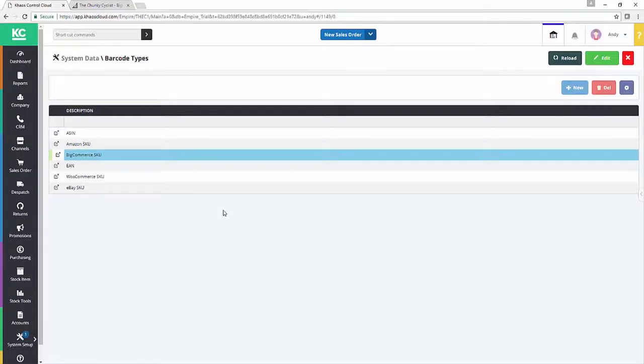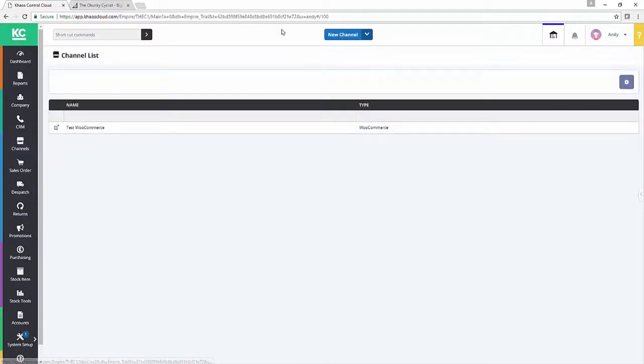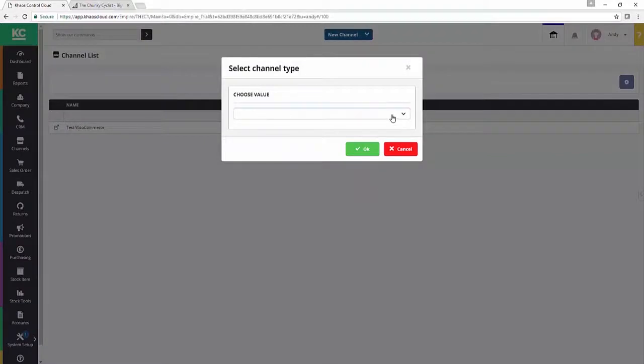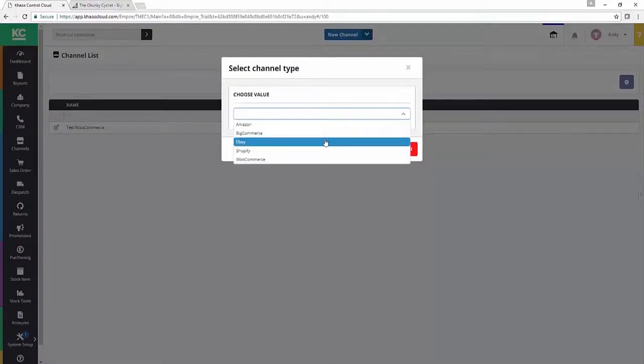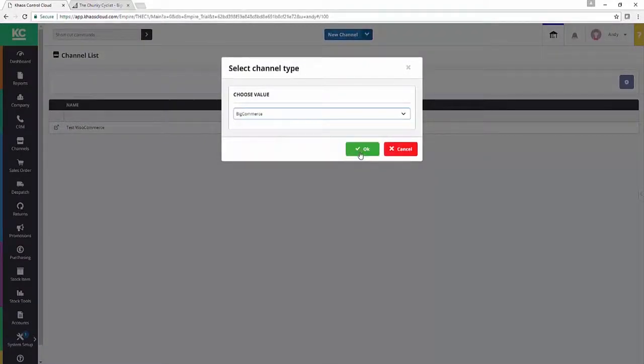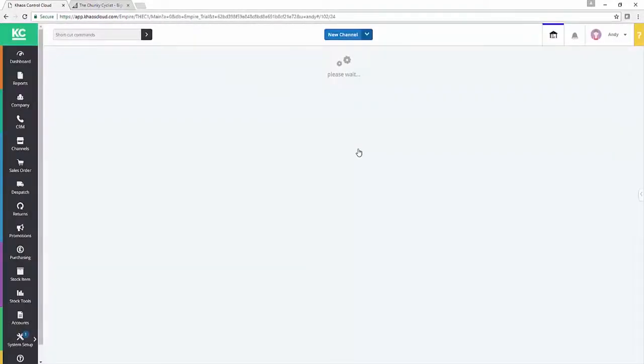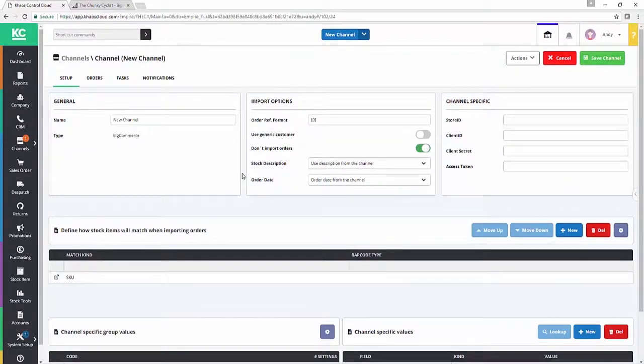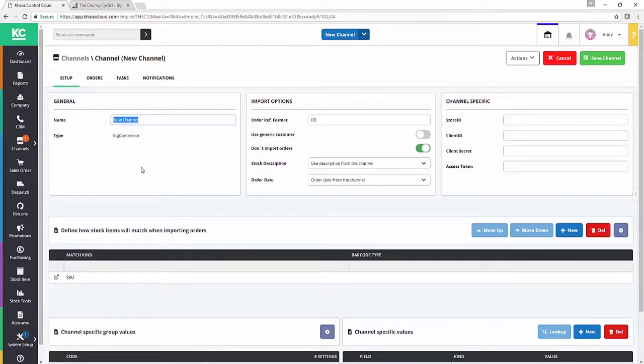So let's create a new channel. We'll go into our channel screen, hit the new channel button, say yes, and then we need to select BigCommerce from our dropdown value set. If you've seen any of our videos for things like Shopify or setting up a WooCommerce channel, this is all going to look eerily familiar. If you haven't been here before, I'll walk through it just so you're in the loop.